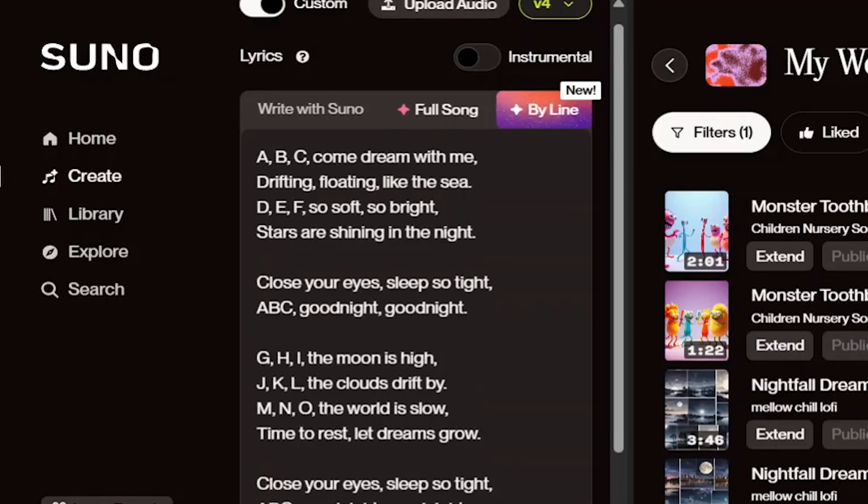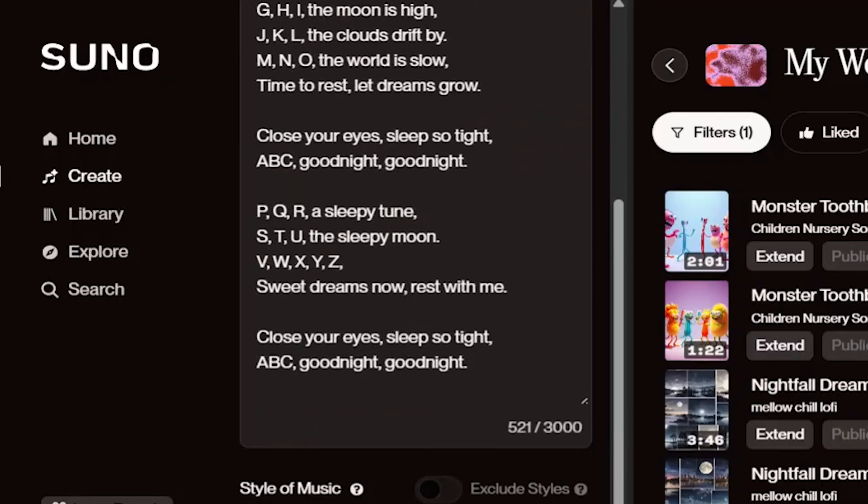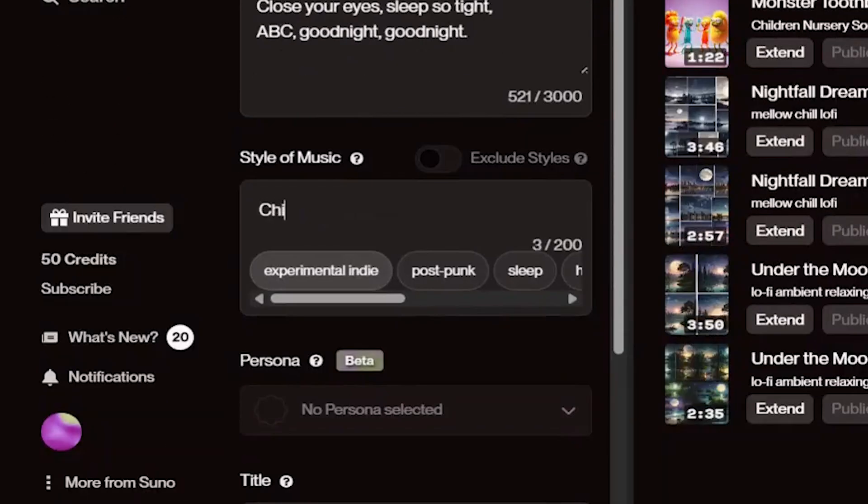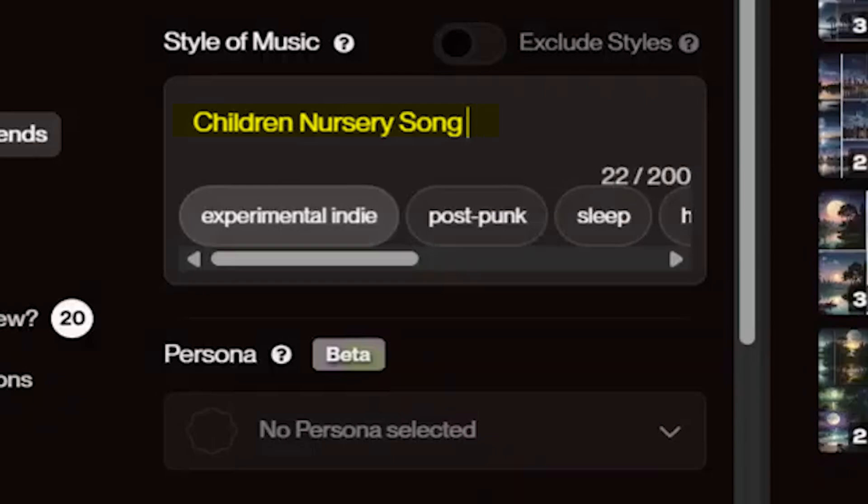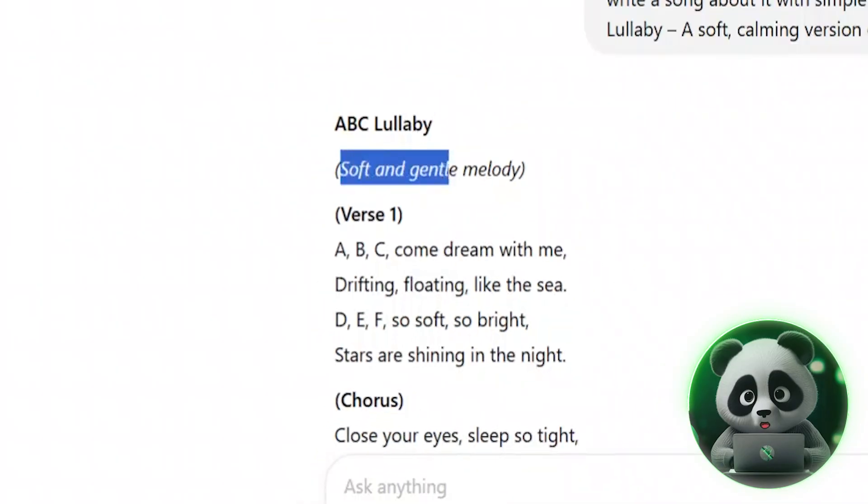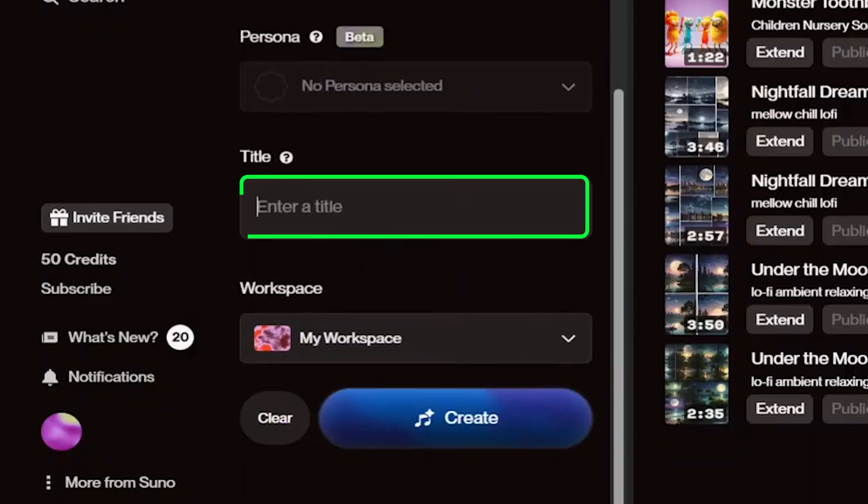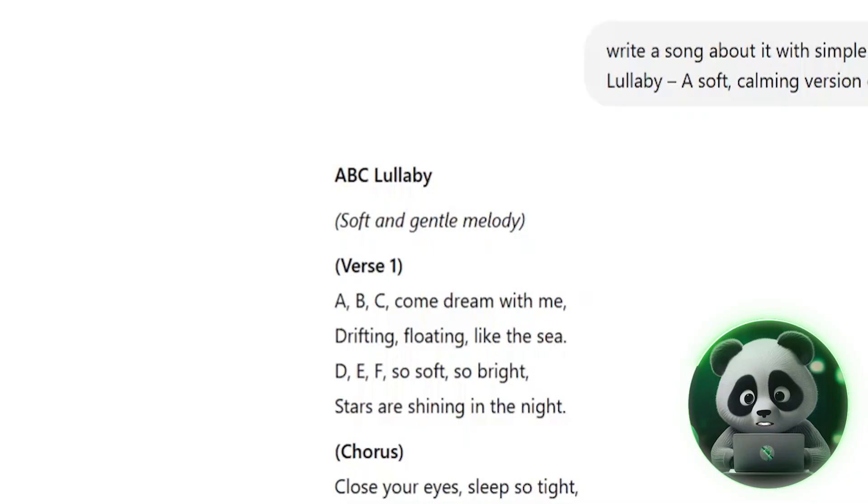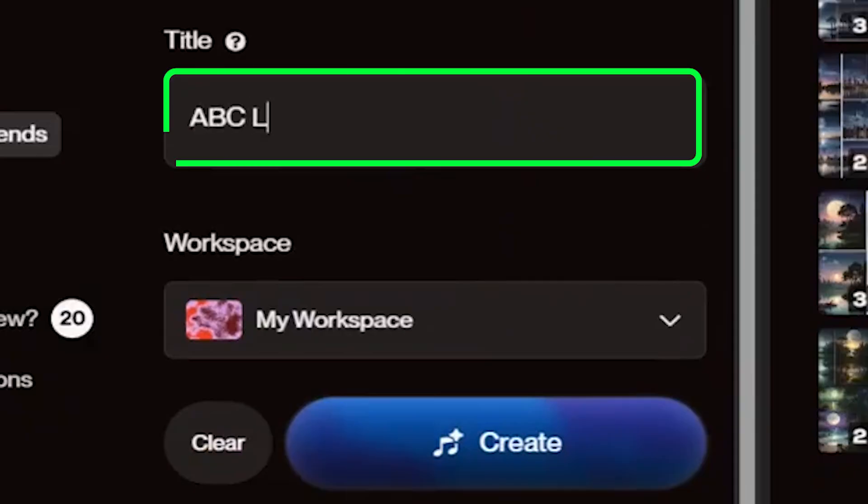Next, we need to tell Suno AI what kind of song we want. Since this is for kids, type: children's nursery song. I also mentioned the soft melody ChatGPT suggested with the song idea. There's also a section where we can name the song. I used the title ChatGPT suggested along with the lyrics: ABC Lullaby.